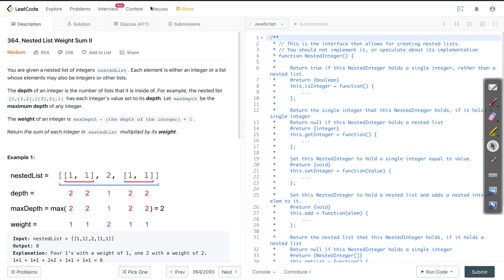We are going to solve problem number 364 on LeetCode: Nested List Weight Sum 2. In this problem, we are given a nested list of integers where each element is either an integer or a list. The problem also states what depth, maximum weight, and weight are. We need to output for each integer in the nested list the integer multiplied by its weight.